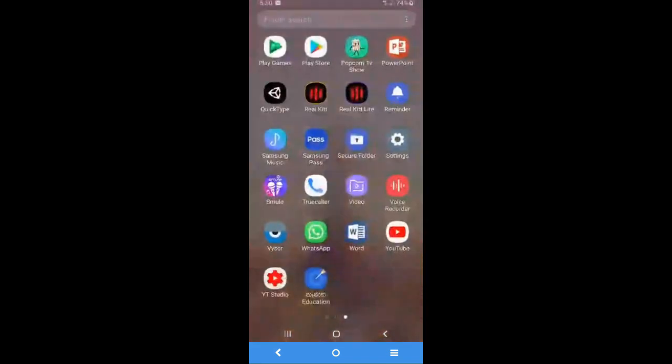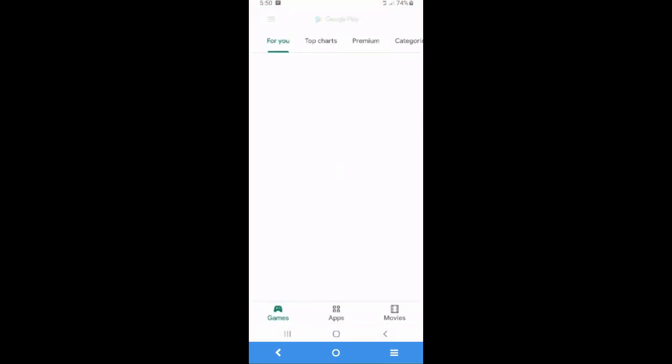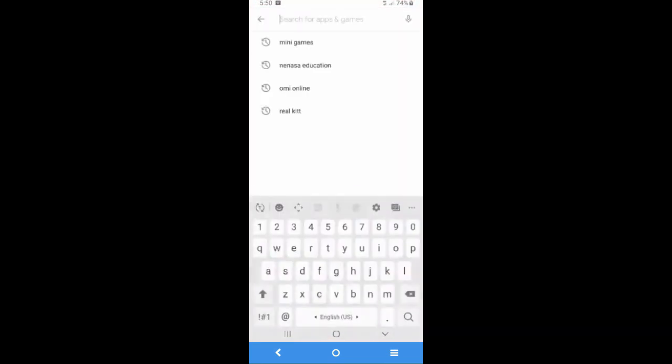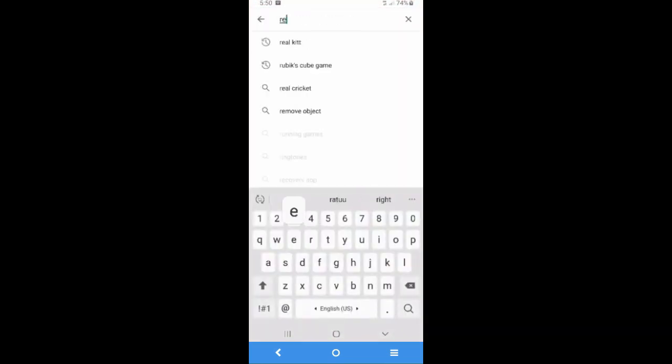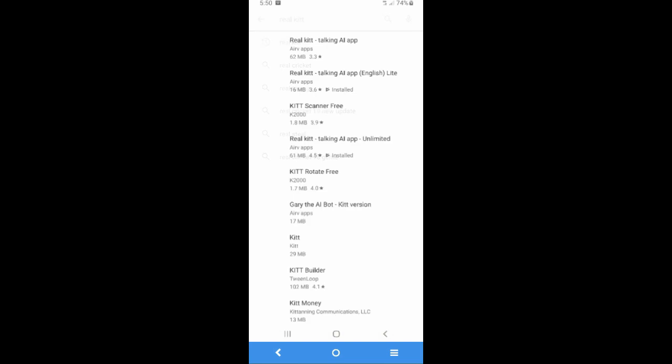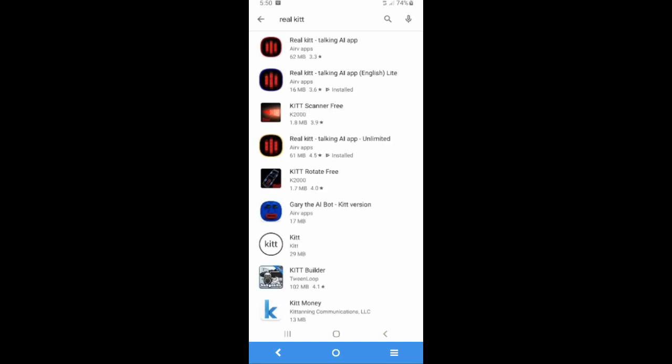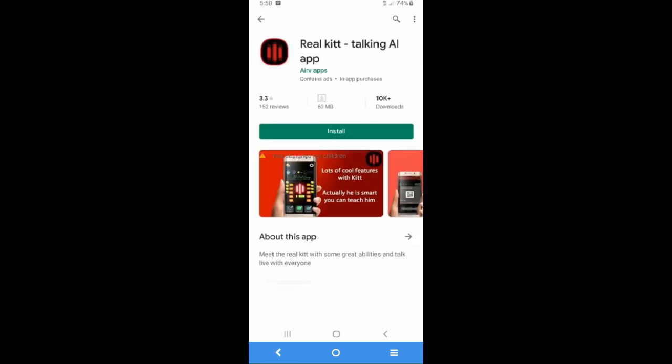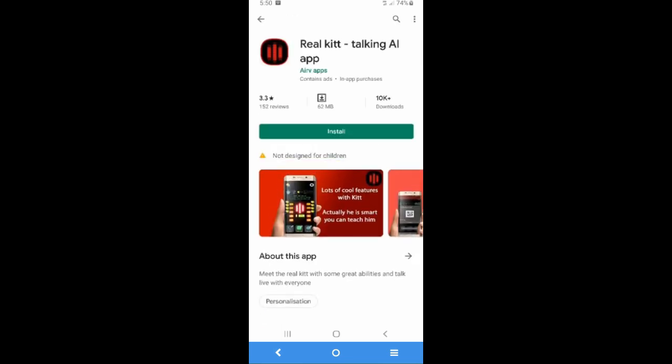First go to Play Store and search for RealKit and there are three different apps for RealKit. First one is prime app, second one is light app and the third one is unlimited resource app. I'm gonna select the first one, the red icon and I'm gonna install the app.